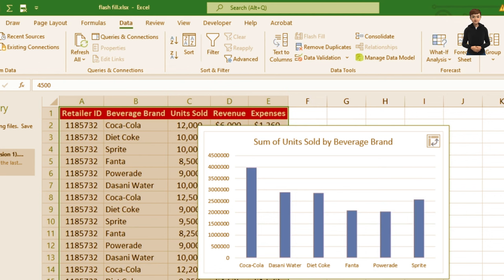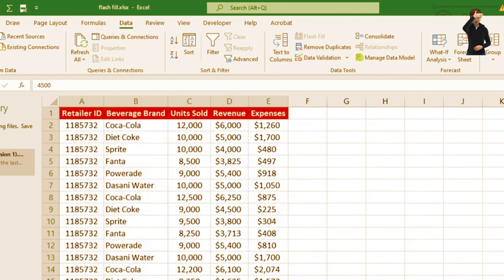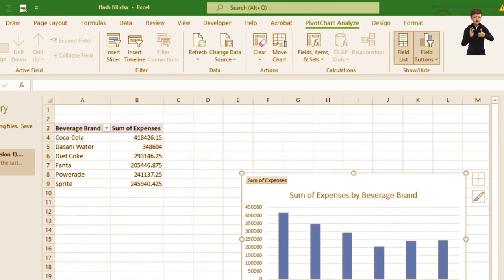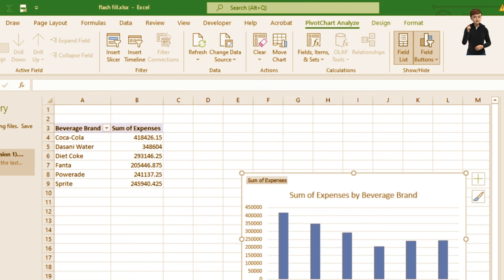Under the Table option, clicking on it automatically takes you to a pivot table analysis and gives you a breakdown of beverage brand and sum of expenses. This is one of the powerful tools I love using.